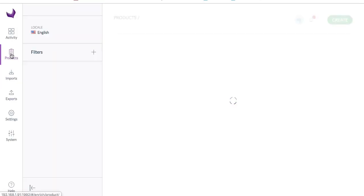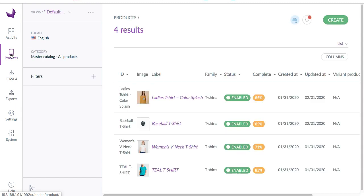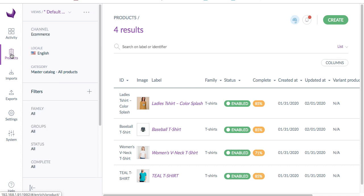I am navigating to products. Here I have created four products which are meant to be printed as a document. I will directly go to exports.